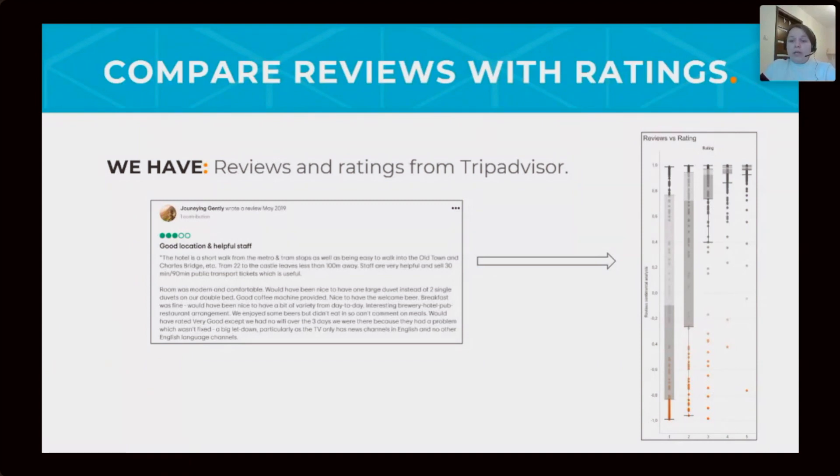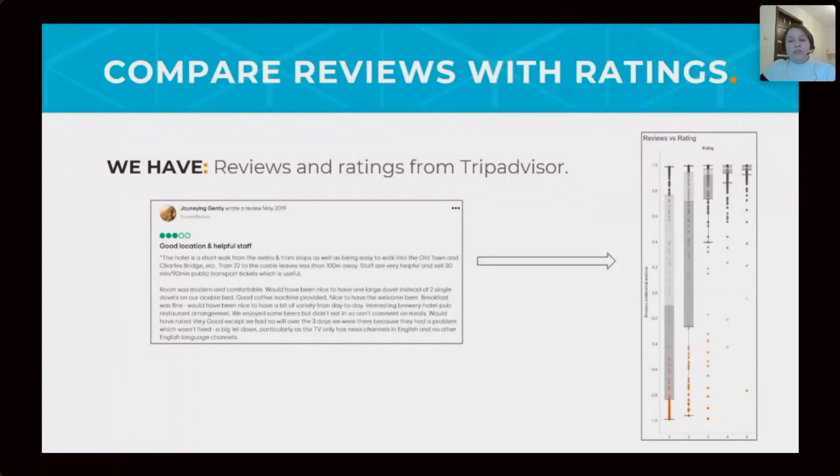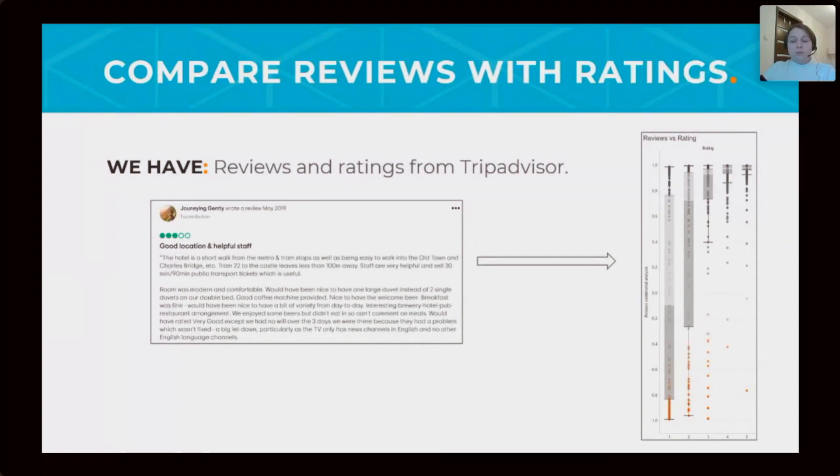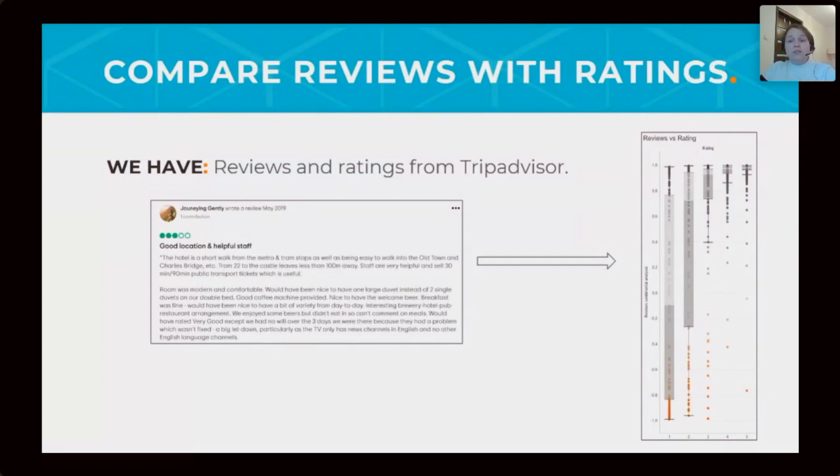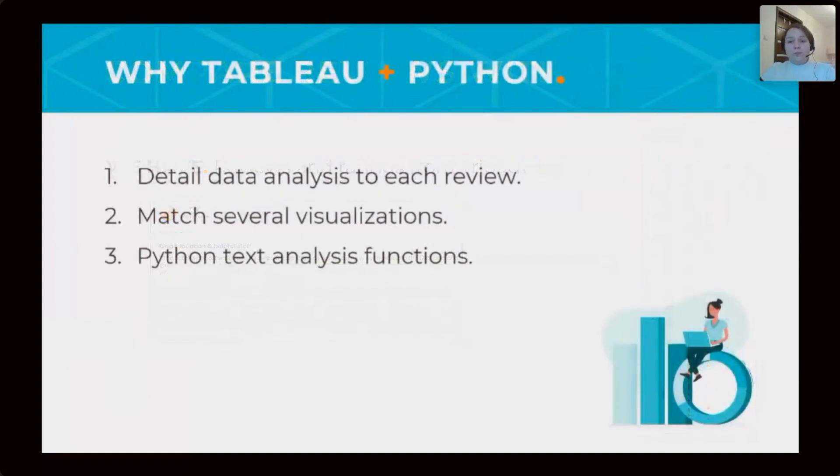But we have another question. How many reviews are better than scores? Are there a lot of reviews with low scores? If it does, should TripAdvisor and other rating sites revise their rating calculation method?